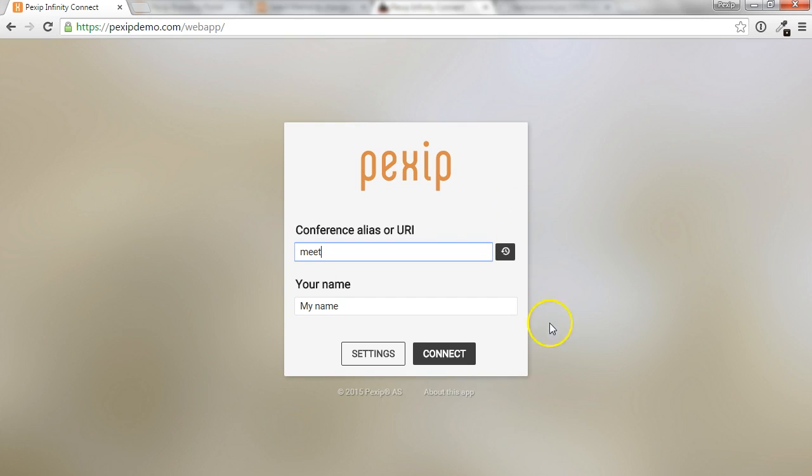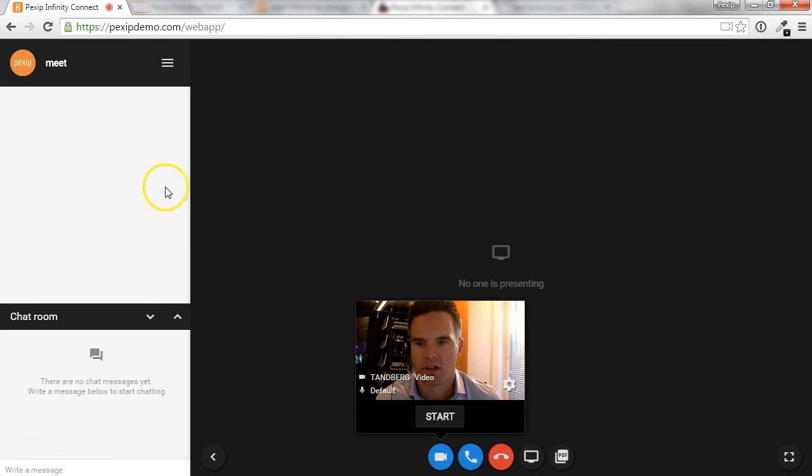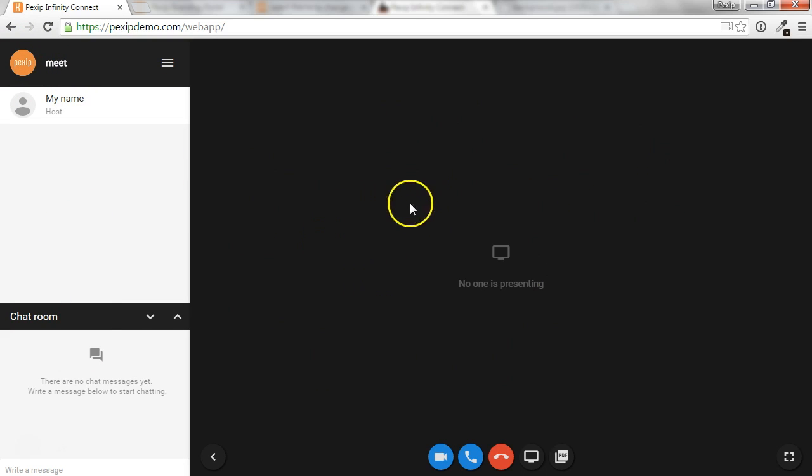When joining a conference with a standard theme, it will show the roster list, the conference avatar, and no background currently.